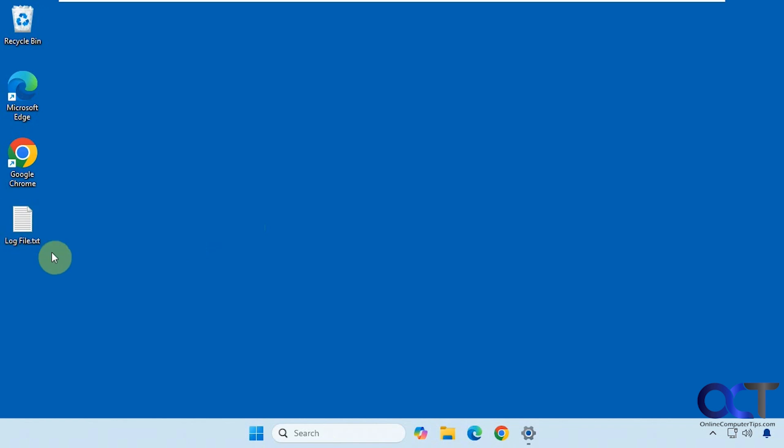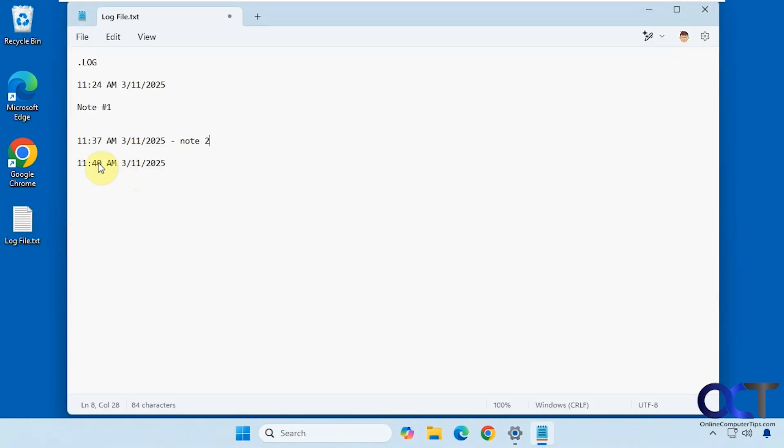I have a text file here called log file. If I open it up, you can see it just put the latest timestamp there to go along with the ones I had before. You could add your text in front of it, below it, off to the side, wherever you like once it makes the timestamp.